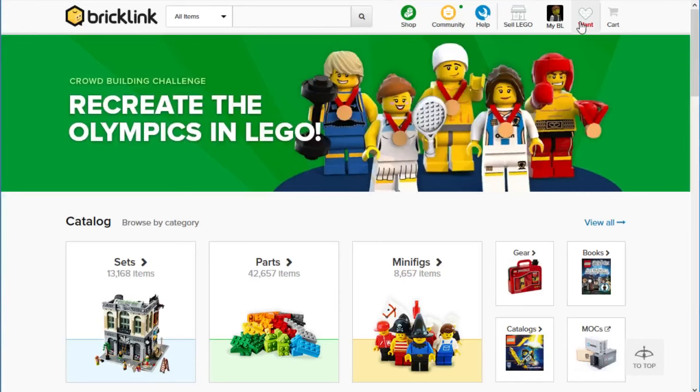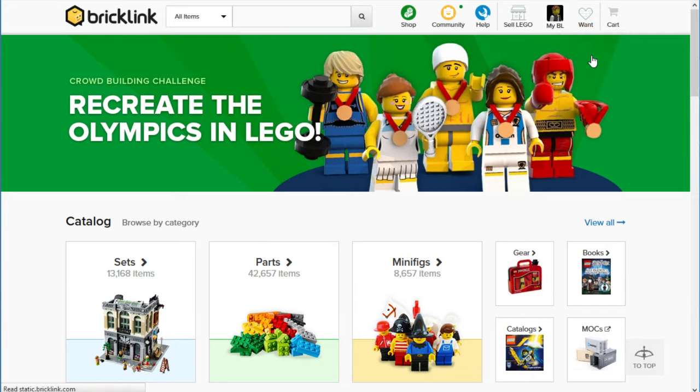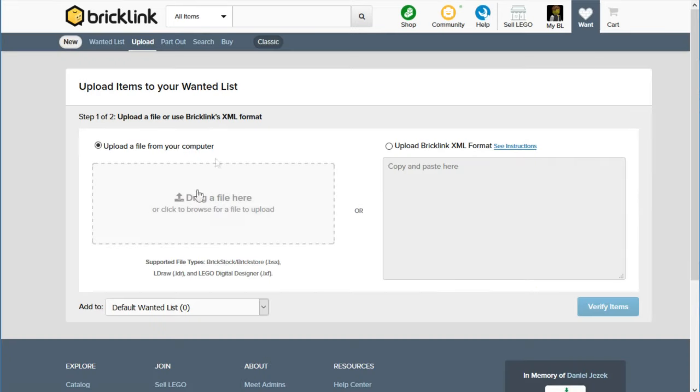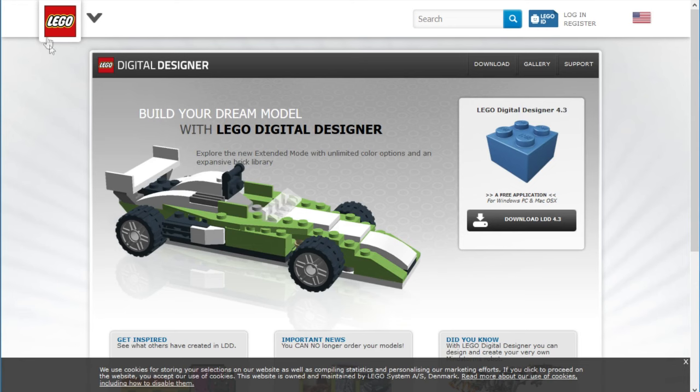So go back to BrickLink, go to wanted, and I think you can go straight to wanted list. You can add parts in a number of ways. But if we go to upload, we can go here and we can actually upload a file and notice that it accepts .lxf. By the way, Lego Digital Designer, if you're interested, it's a free program. It's from Lego. You can just Google it and it'll come up from Lego's own website.